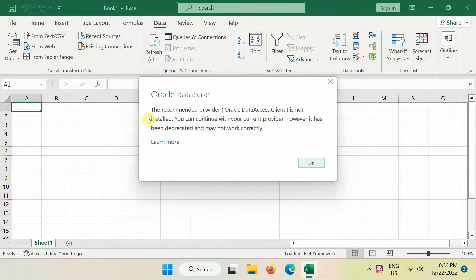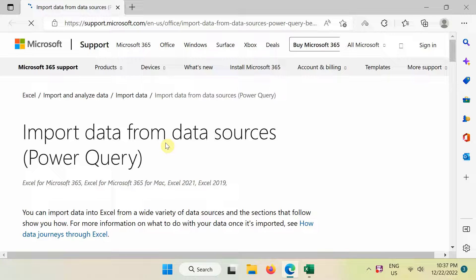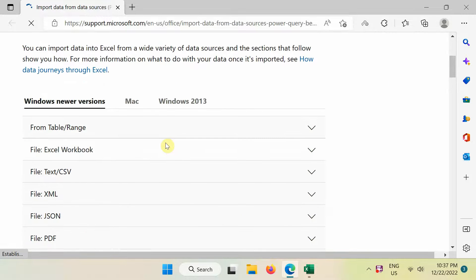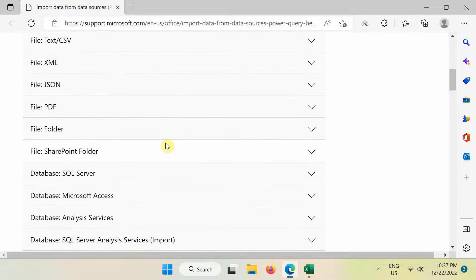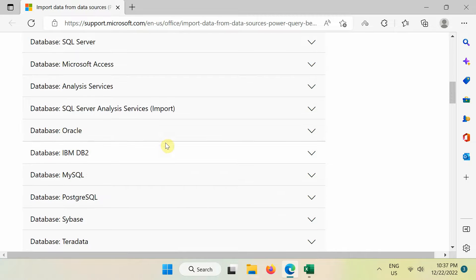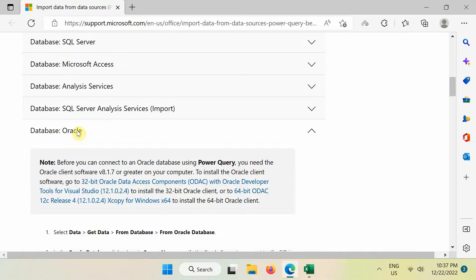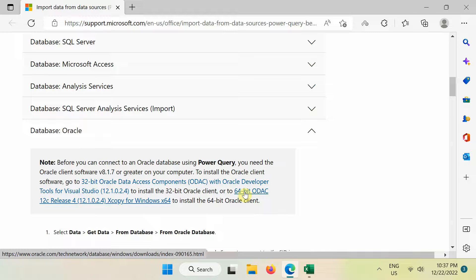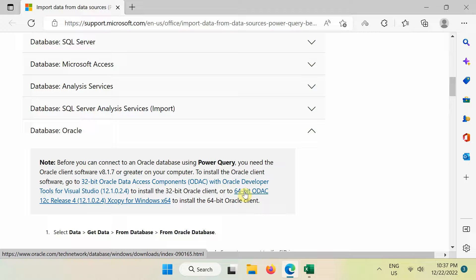If this dialog box shows up, click Learn More to download and install the Oracle Data Access component first. Make sure that you use matching Excel and Oracle Data Access component. For example, if you have installed a 64-bit version of Excel, then use the 64-bit version of Oracle Data Access component.